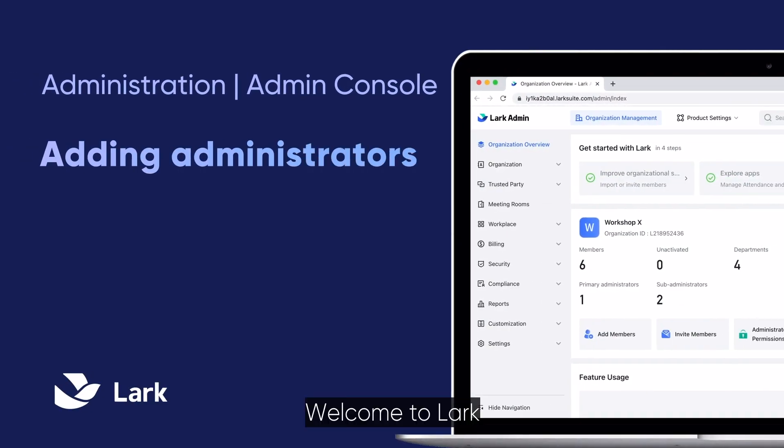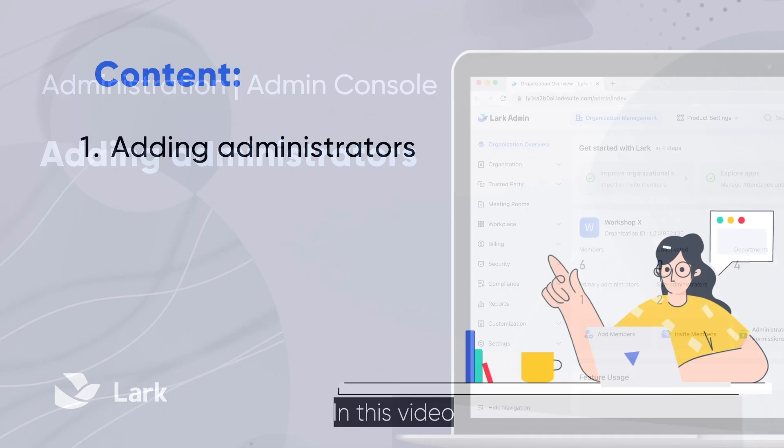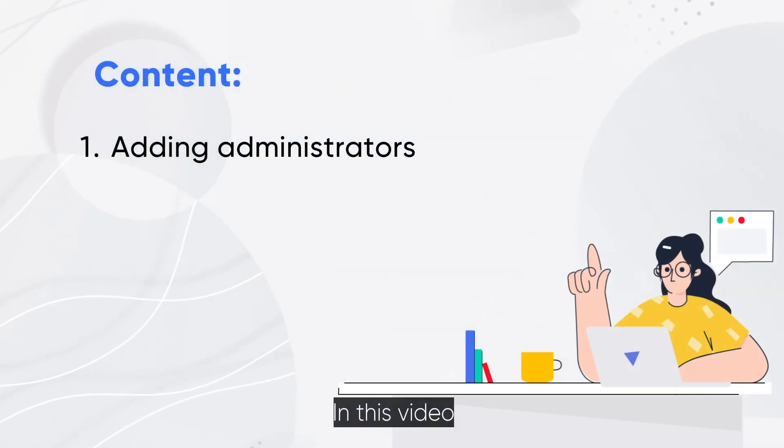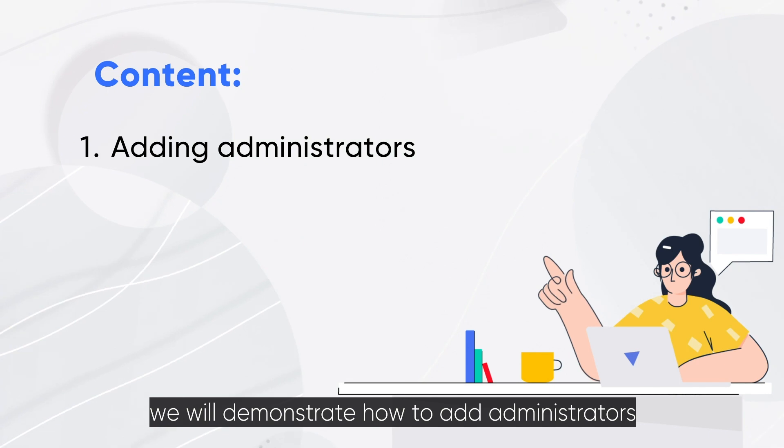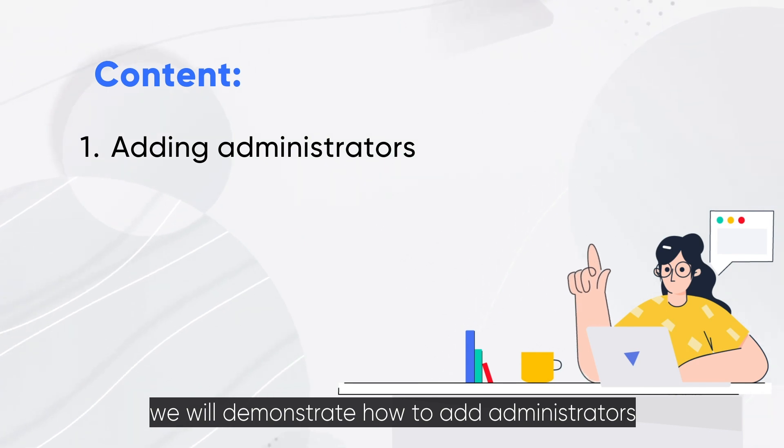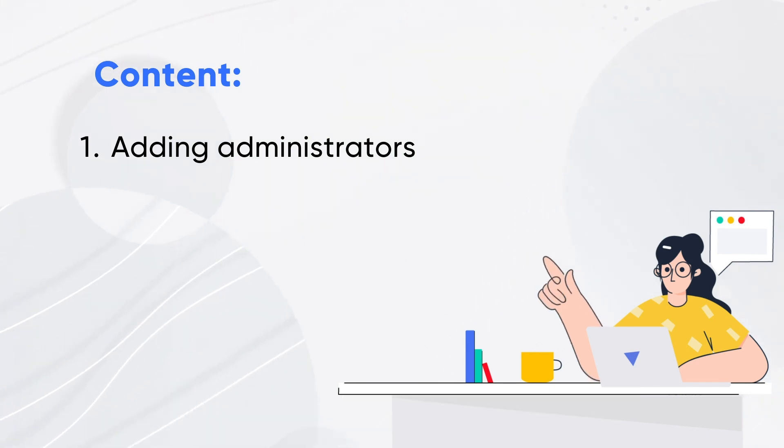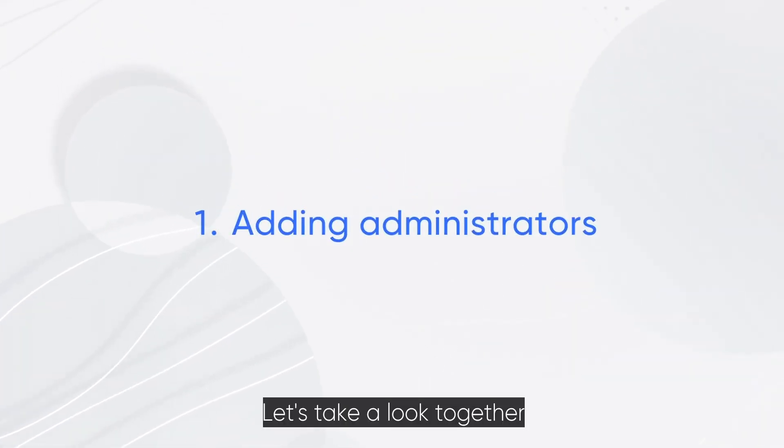Welcome to Lark. In this video, we will demonstrate how to add administrators. Let's take a look together.